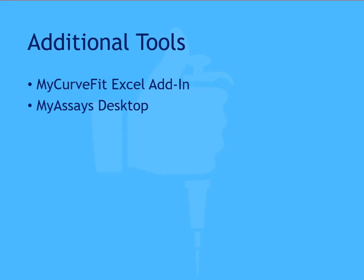MyAssays Desktop also includes analysis options for many different types of data, such as endpoint, dual endpoint, kinetic, spectral, multiplex, and WellScan. For more information on these options, please see the links in the description.